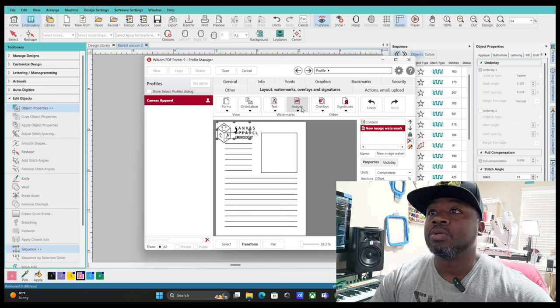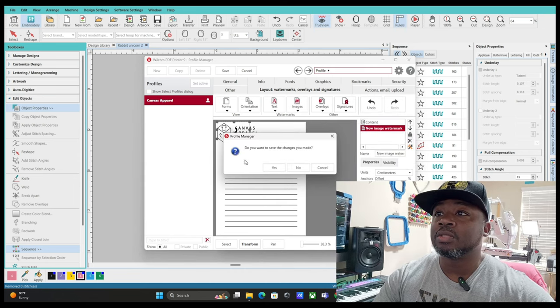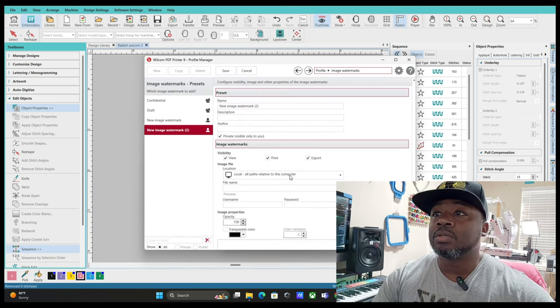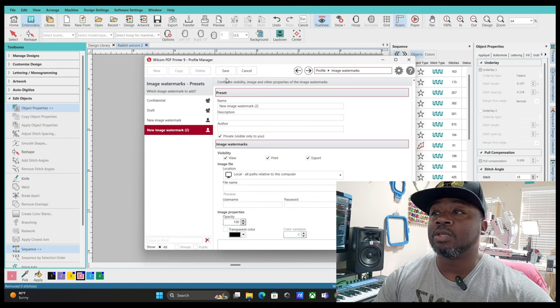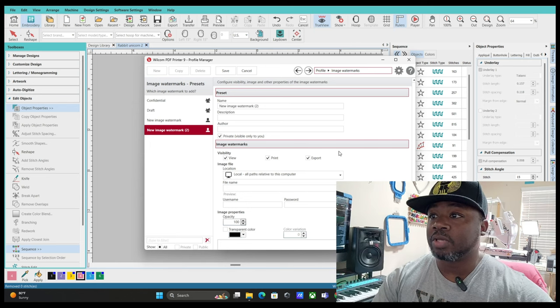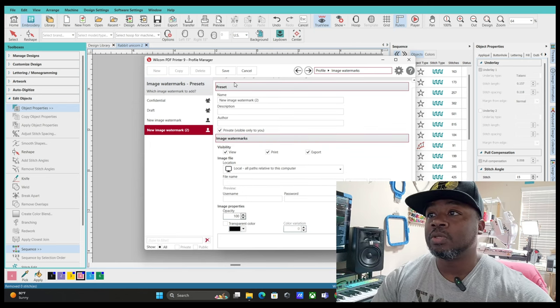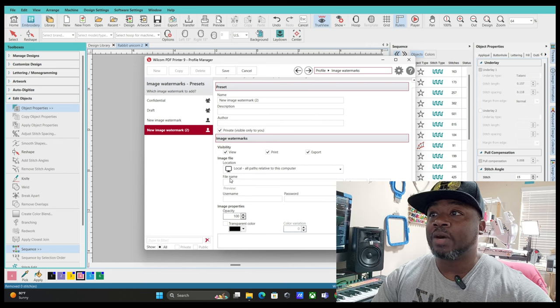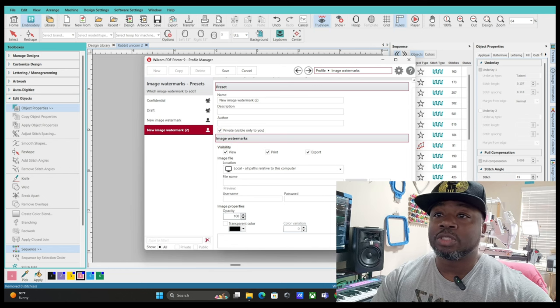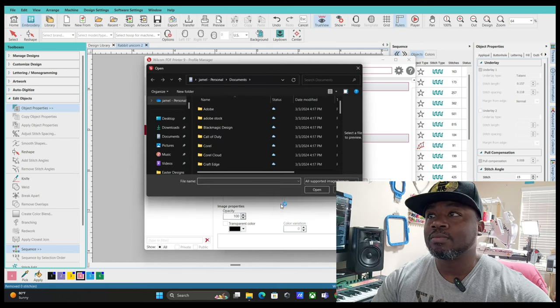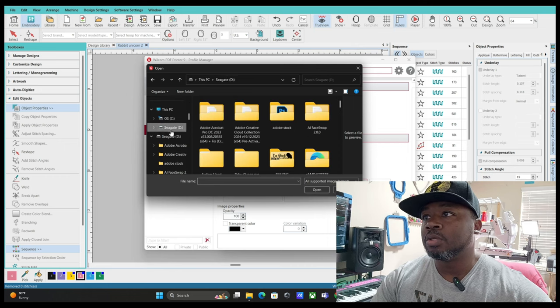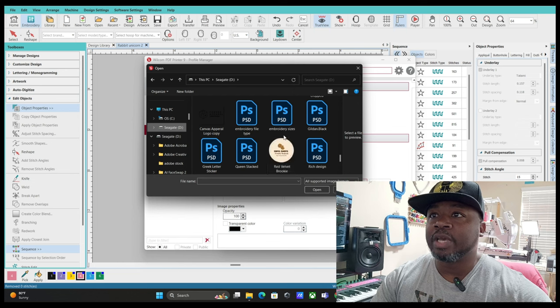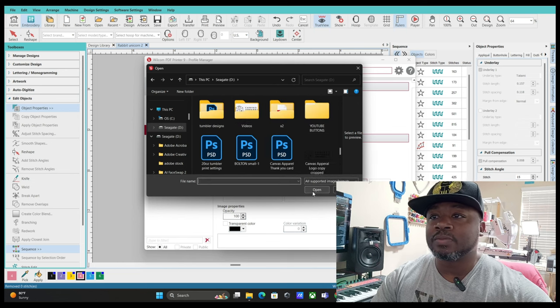Alright, so Images, New. Once you go to New, you're going to get sent to this screen right here. What you want to do is scroll down. When you see File Name on the Image Watermarks, you want to look for File Name and you want to press Browse. You're going to browse until you find a JPEG or a PDF.